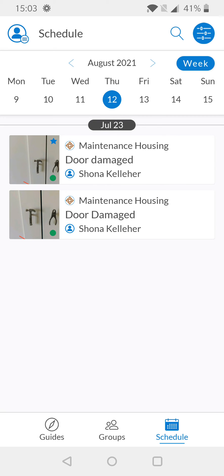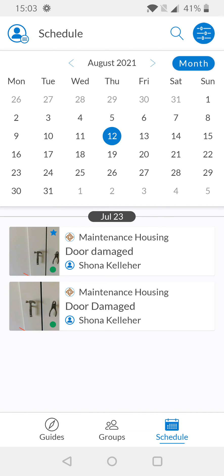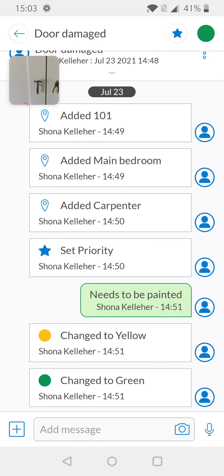Now we can see the tasks assigned to me across all of the groups I am working in. This can be done on either a weekly or monthly basis, depending on how you'd rather view your tasks. Selecting the task name within the task information panel will bring me into the full view of the task, where I can interact with the task as normal.